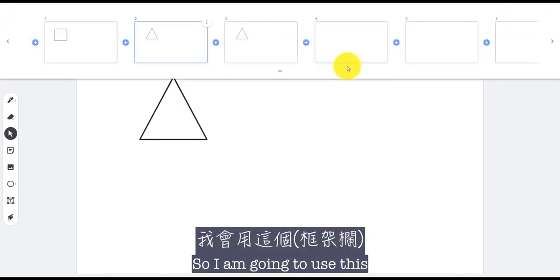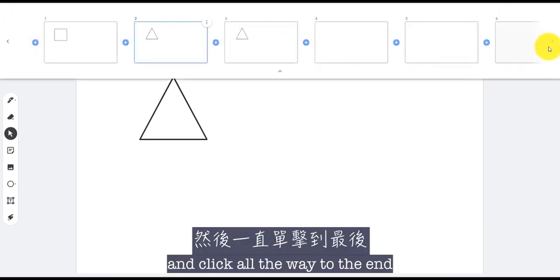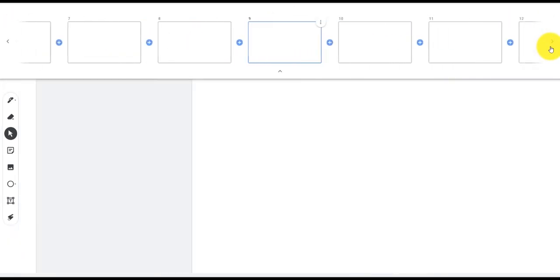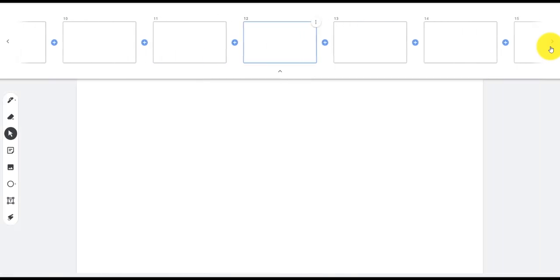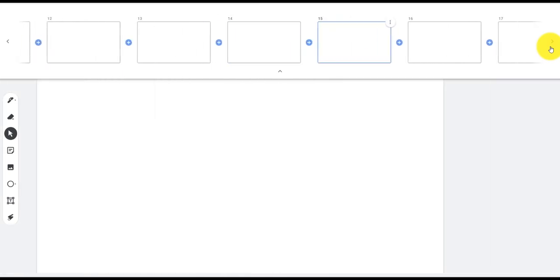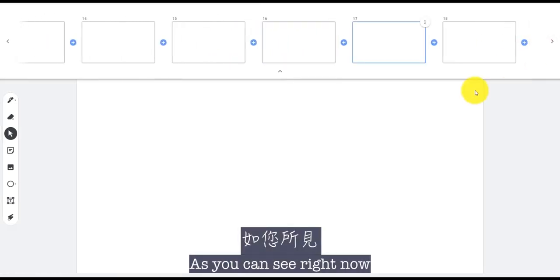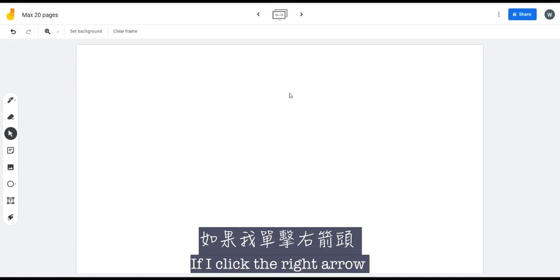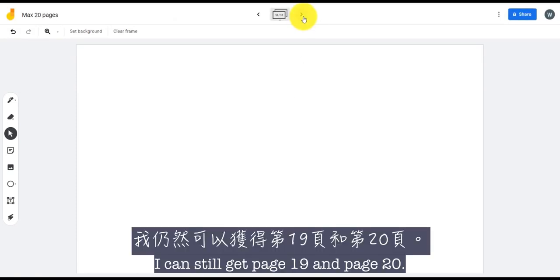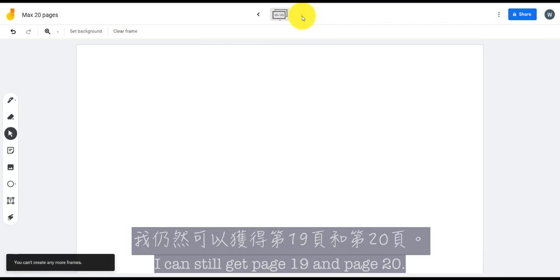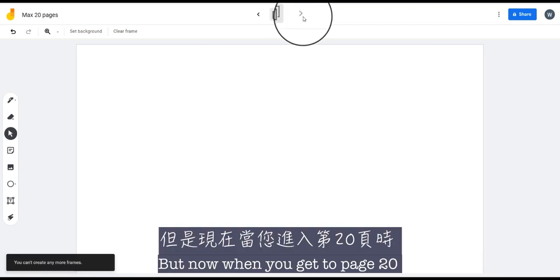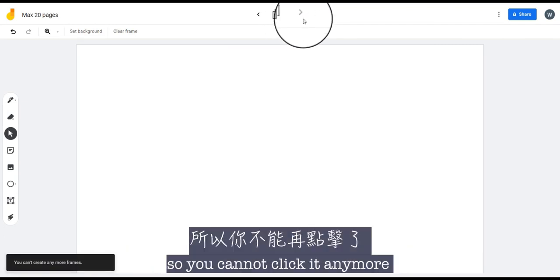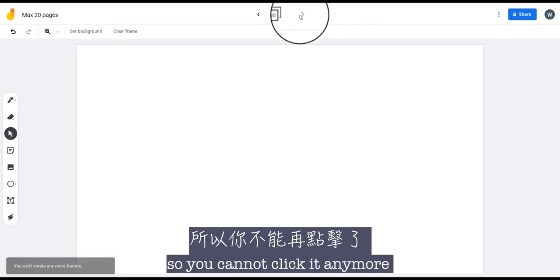So I'm going to use this and click all the way to the end. As you can see right now I have up to page 18. If I click the right arrow I can still get page 19 and page 20. But now when you get to page 20, this arrow is actually gray so you cannot click it anymore.